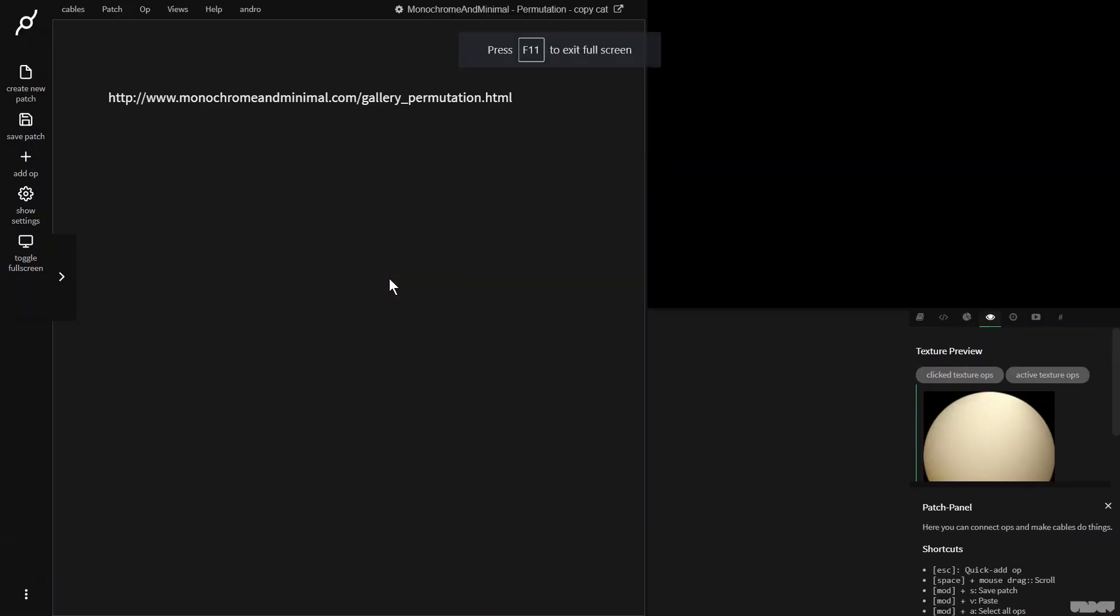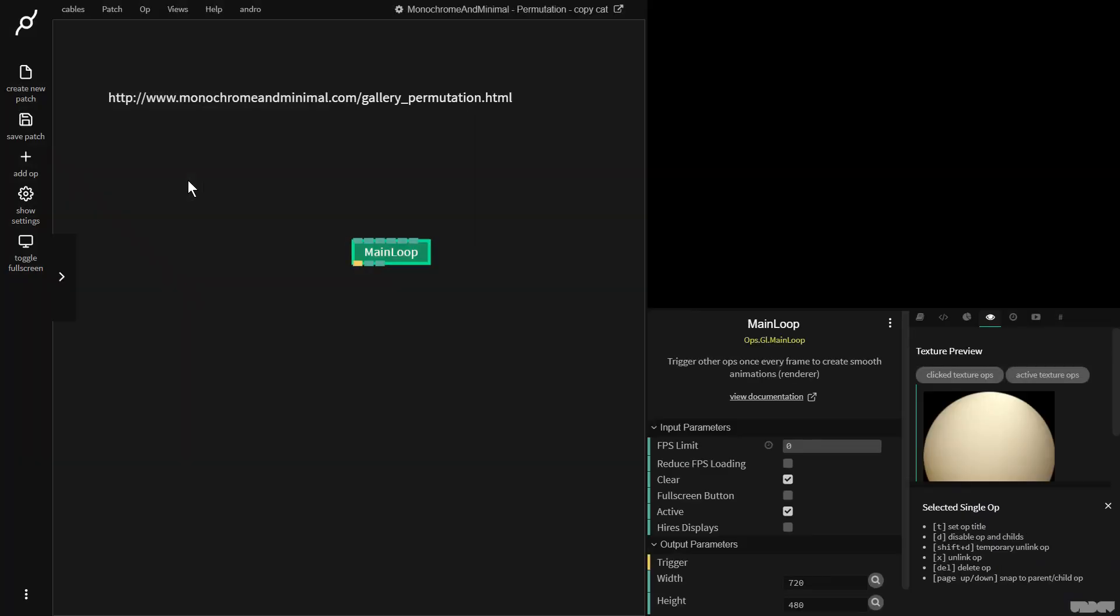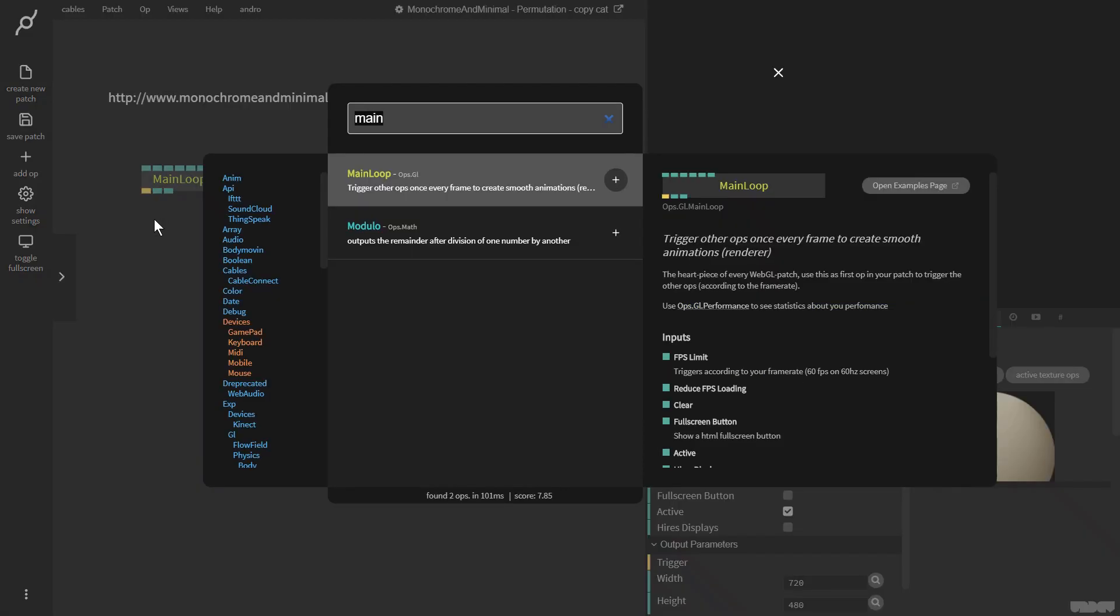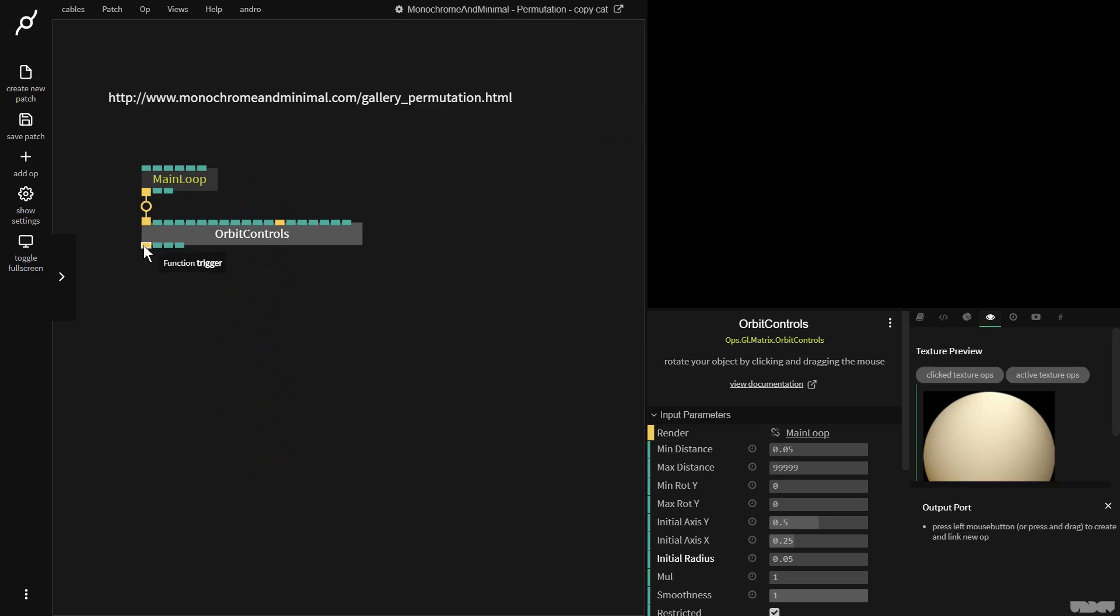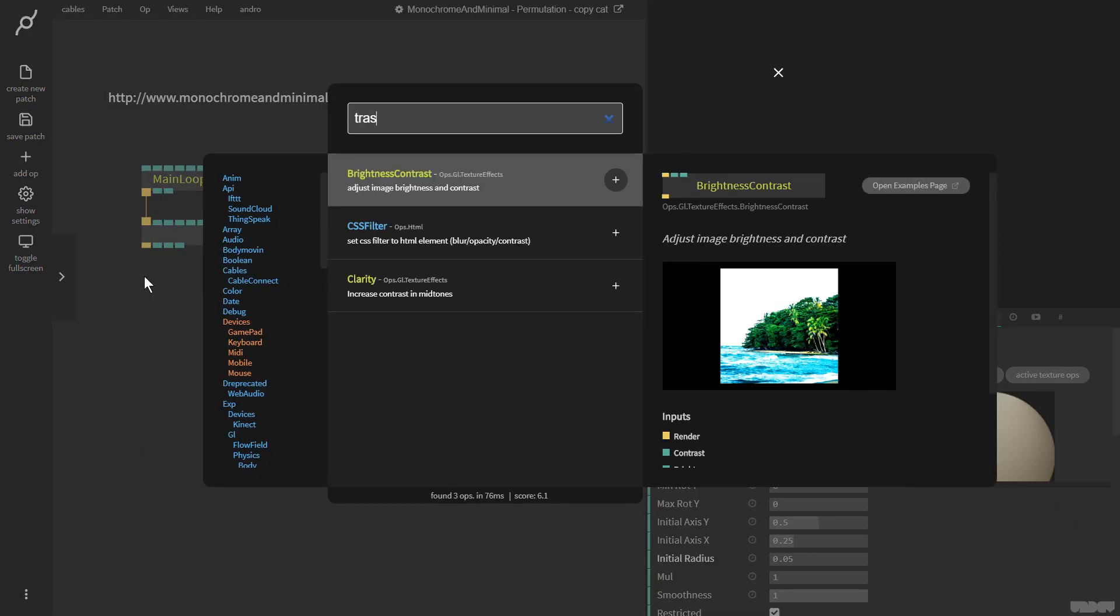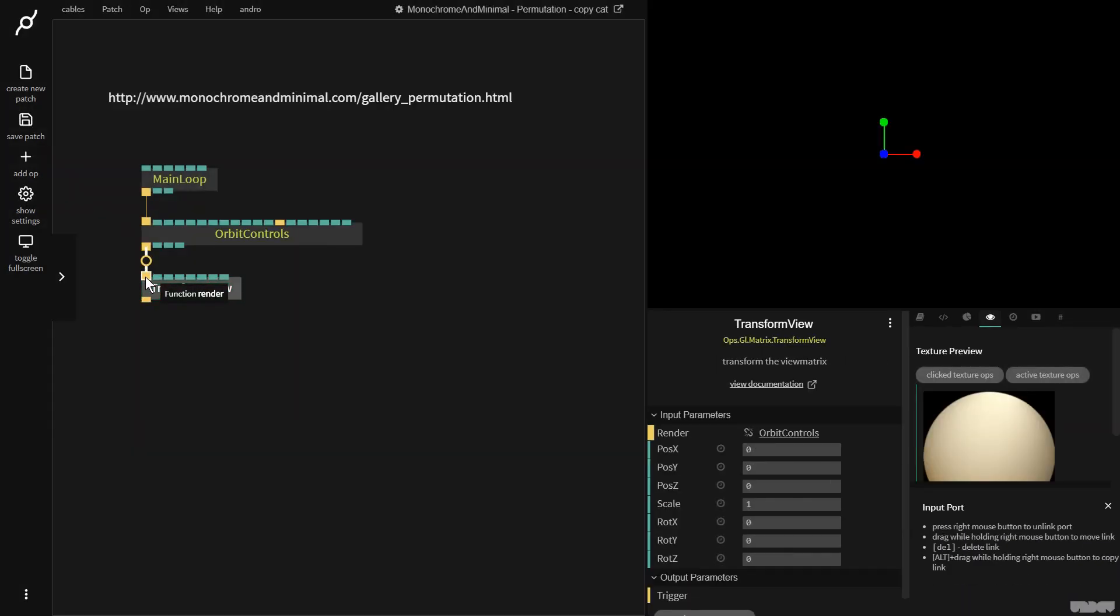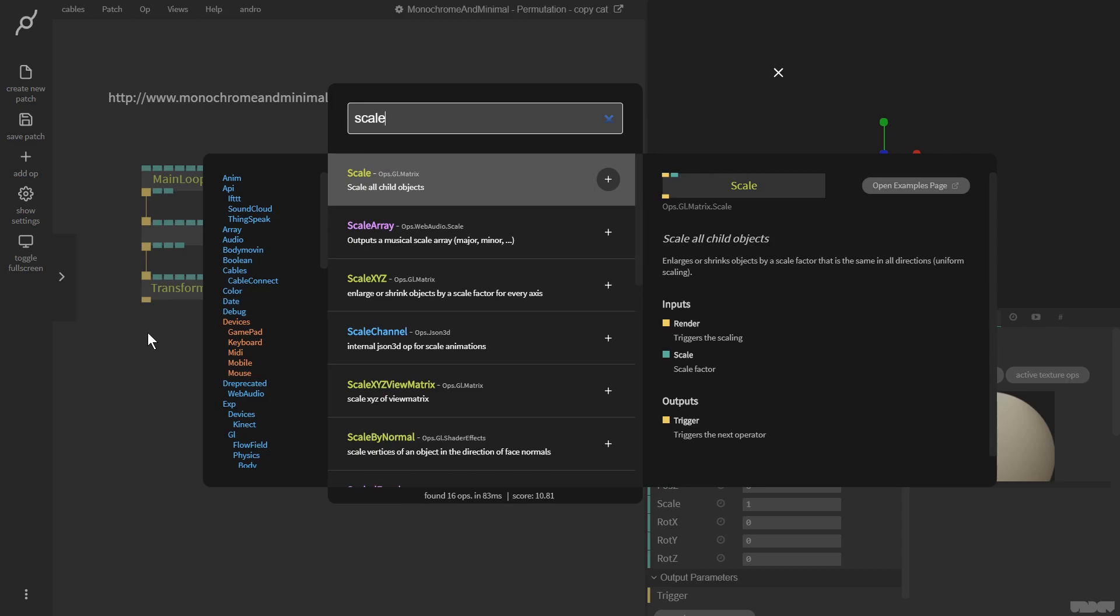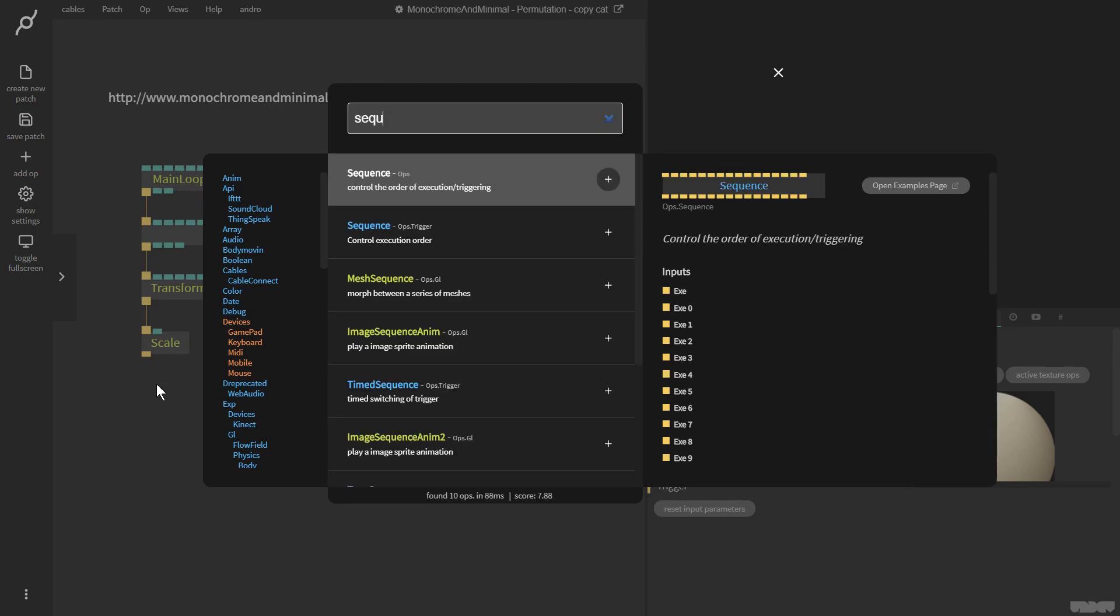So without further ado, let's get started. I'm going to press escape, I'm going to put in a main loop. This I'm going to plug into orbit controls, so I can control the viewport with the mouse. And then I'm going to plug this into a transform view. The global scale, because that's just something we normally always need.